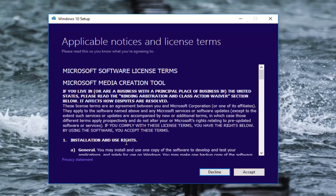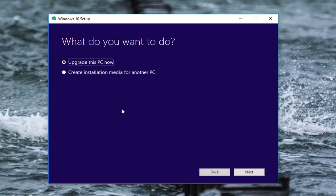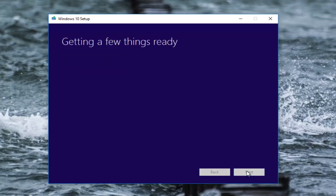You're going to get an end user license agreement here. Once you're done reading through it, left click on accept. It's going to prompt you what you want to do. You want to make sure the option that says 'upgrade this PC now' is selected. Then left click on next.